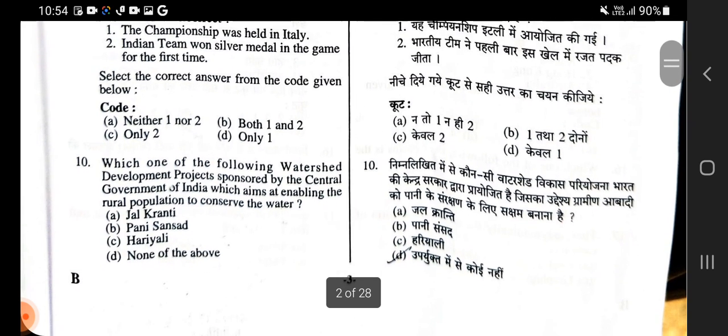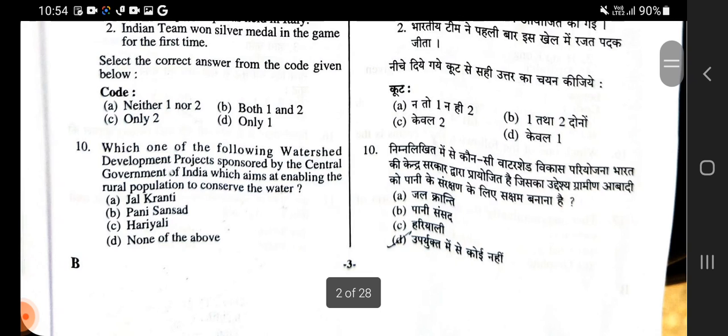Tenth question: Which of the following watershed development projects is sponsored by the Central Government of India, which aims at enabling the rural population to conserve water? Jal Kranti, Paani Sansad, and Hariyali are the options. None of these — upariukt mein se koi bhi nahi — D is the right option.